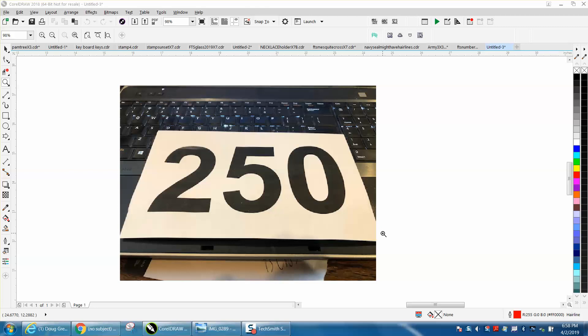Hi, it's me again with Coreldraw Tips and Tricks, and this is totally non-laser related, but it is Coreldraw related, and it has to do with printing.